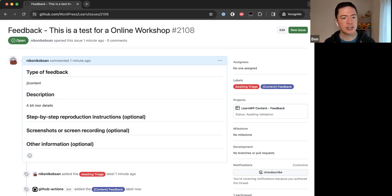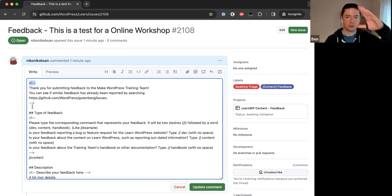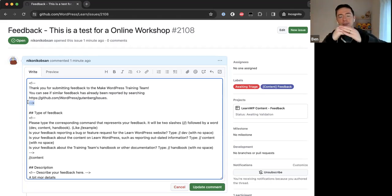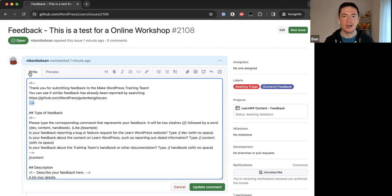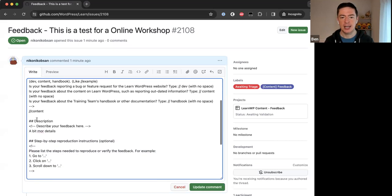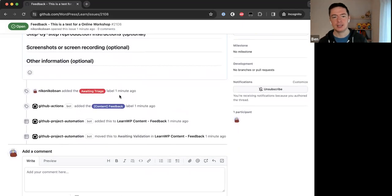A question came in: 'I always thought I had to delete the directions and type in my stuff.' The directions aren't actually visible in the final issue. The triangular bracket comment syntax — exclamation point followed by two hyphens — comments out anything written between those brackets. Anything written inside those comment tags will not show in the final issue. So you don't have to delete those instructions.